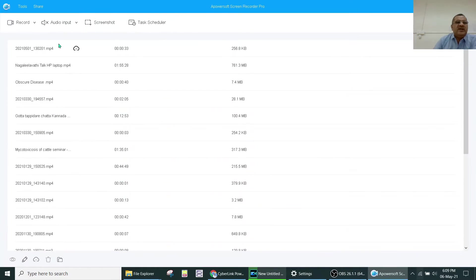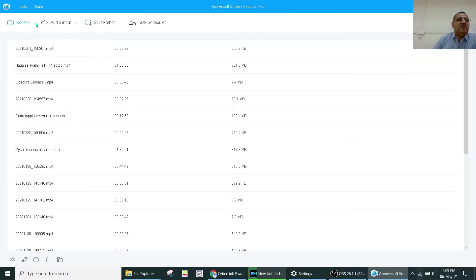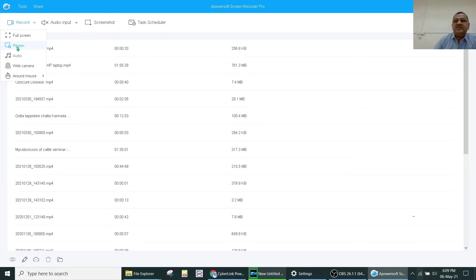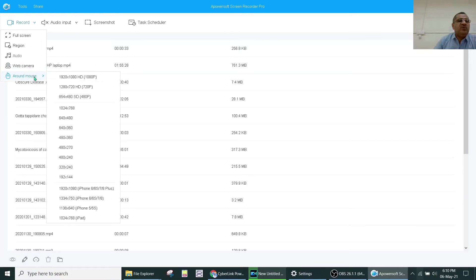This is the original recording mode. There are varieties of modes: full screen, region screen, audio only, web camera mode, and around-the-mouse mode.